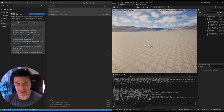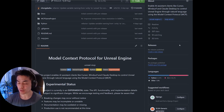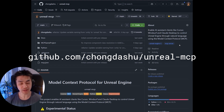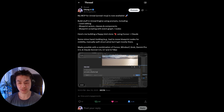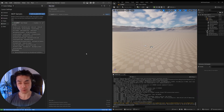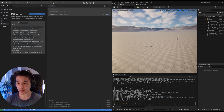All right guys, so this is actually just a quick intermediary update. For those of you who do not know, I actually released an MCP server for Unreal Engine just last week. I was pleasantly surprised to see that there was quite a lot of interest in what it was doing, so I decided to record a quick video showing some of the capabilities of what it can do.